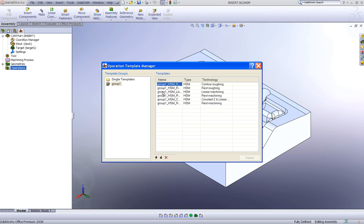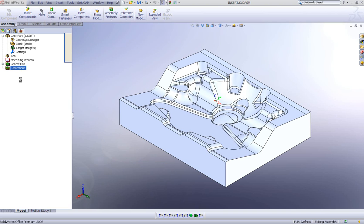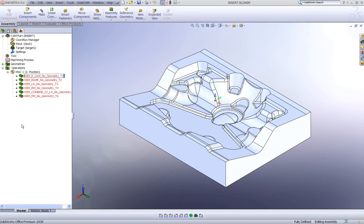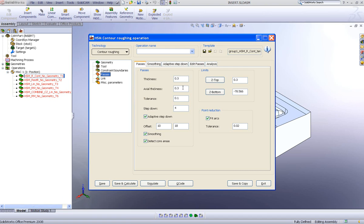I can use any number of these operations — only three if I want — or use the entire group by clicking 'Entire Group' and selecting. When I do select, it asks which MAC position I want to use. If I had more than one MAC position I'd see the full list, but here I only have one so I just click OK. All the operations will then load onto the screen.